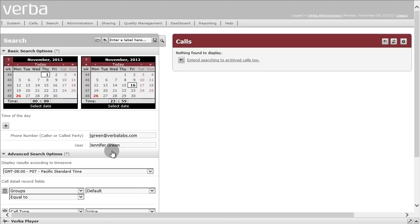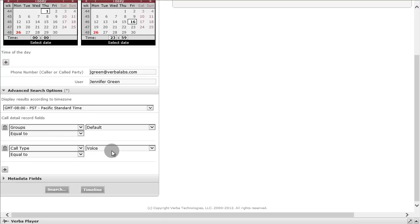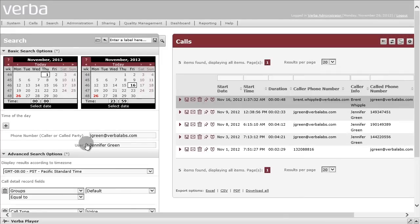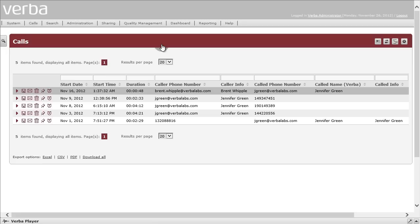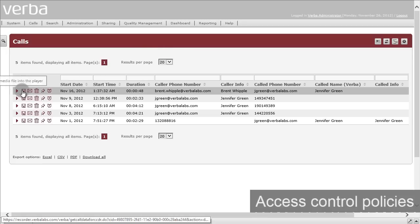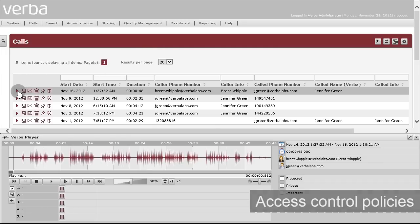Playback, download, and other user actions can be restricted. Users will see only those calls and functions that are allowed by per-user access control policies.